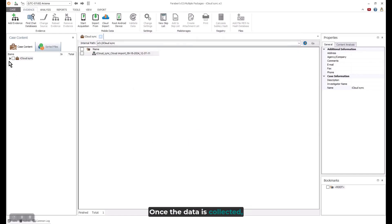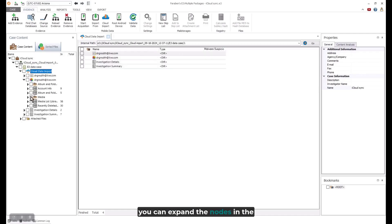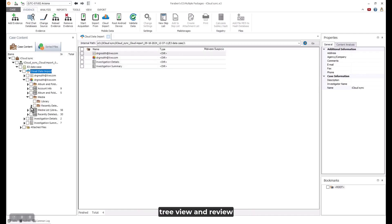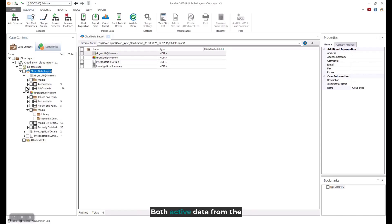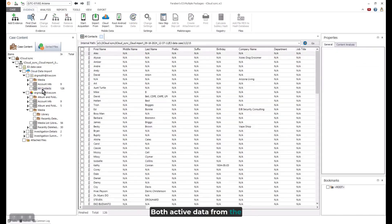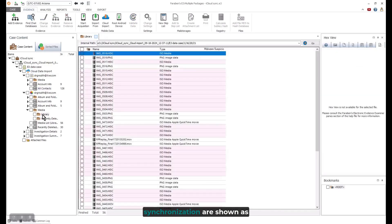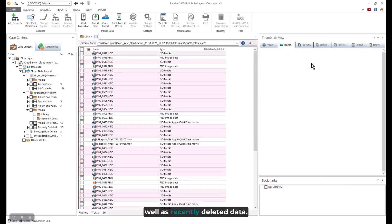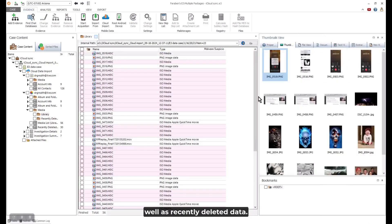Once the data is collected, you can expand the nodes in the tree view and review the content. Both active data from the synchronization are shown, as well as recently deleted data.